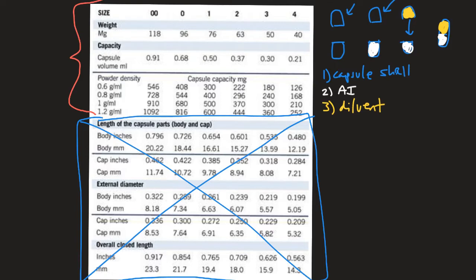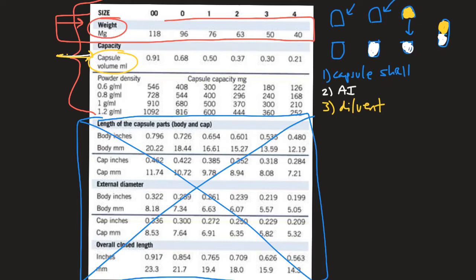Another thing to note: if all the units are in weight, you would want to use the weight of the capsule column. But if everything turns out to be a capacity in milliliters — which it should not in lab — then you would use capsule volume in milliliters. In lab, you're usually going to see everything in weights, so use the corresponding units of weight for the capsule weight. Don't use milliliters unless they give you the milliliter capacity.